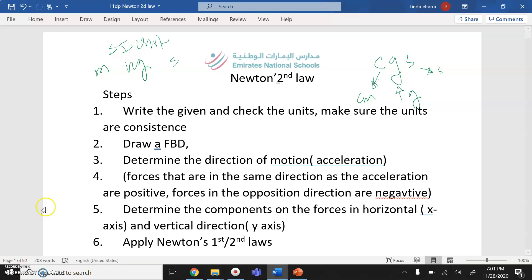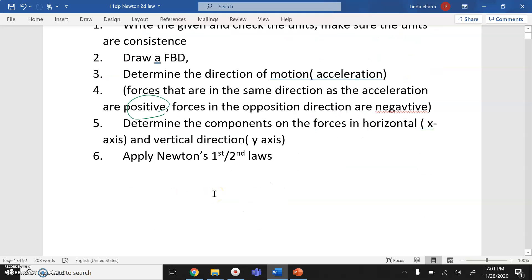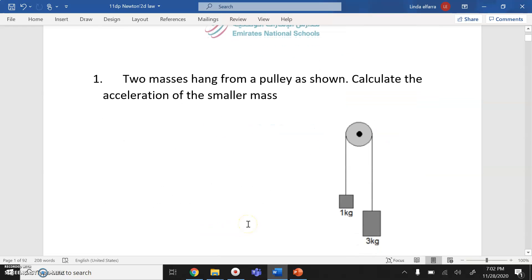Second step: you have to draw a free body diagram showing all the forces acting on the object. Determine the direction of motion or the direction of acceleration. Forces in the same direction of motion are positive; forces in the opposite direction are negative. Then determine the x and y components of forces and apply Newton's first or second law — sometimes both.